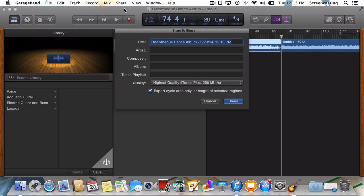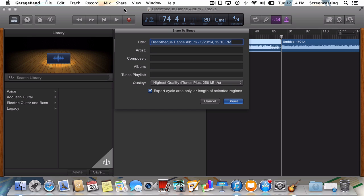You could now give your track some proper metadata by filling in the Artist, Composer, Album, and Playlist fields. But GarageBand will make you fill in those fields for every song you export. Better to just wait and fill that information in through iTunes. That being said, it's always a good idea to fill out the title in GarageBand, since it's unique to each song. I'll do that now.